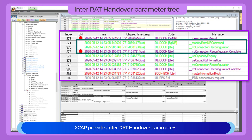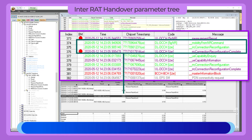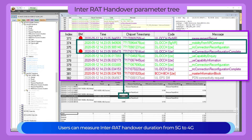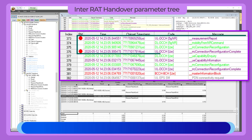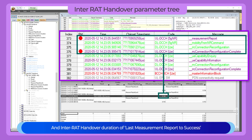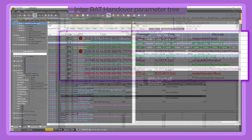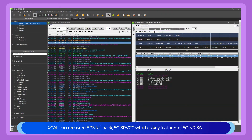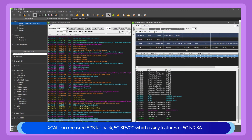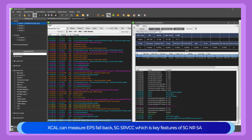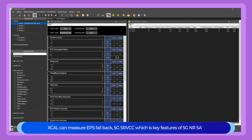XCAL provides inter-RAT handover parameters. Users can measure inter-RAT handover duration from 5G to 4G, including duration from last measurement report to success, and first measurement report to success. XCAL can also measure EPS fallback and 5G SRVCC, which are key features of 5G NR SA.